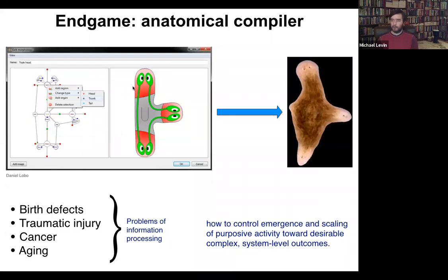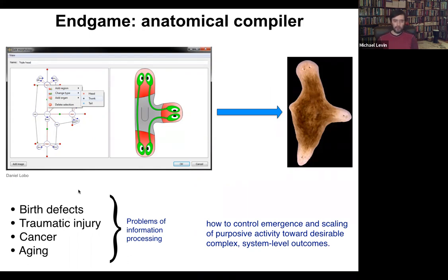The reason this is fundamentally important is that almost all of the problems of biomedicine — except for infectious disease, pretty much everything else: birth defects, traumatic injury, cancer, aging — all of these things would be solved if we had the ability to tell cells what to build. All of these things are, in some important sense, problems of information processing. How is it that cells work together to build these things?